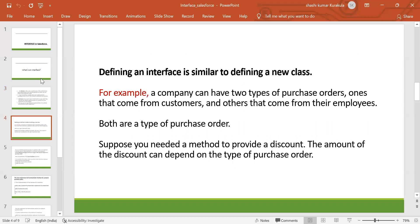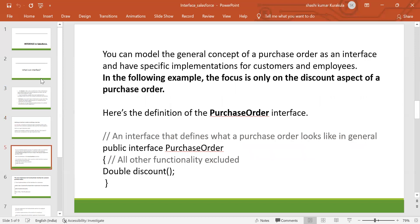Defining an interface is similar to defining a new class. For example, a company can have two types of purchase orders — one that comes from the customer and another that comes from employees. Both are a type of purchase order. Suppose you needed a method to provide a discount; the amount of the discount can depend on the type of purchase order. You can model the general concept of purchase order as an interface and have specific implementations for customers and employees.